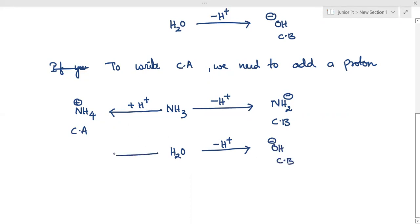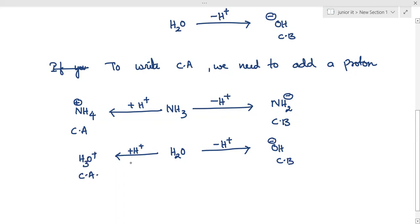To write a conjugate acid you need to add a proton. If you add a proton to water you will get H3O plus, which is called the conjugate acid of water. So to summarize: to write a conjugate base remove a proton, and to write a conjugate acid add a proton.